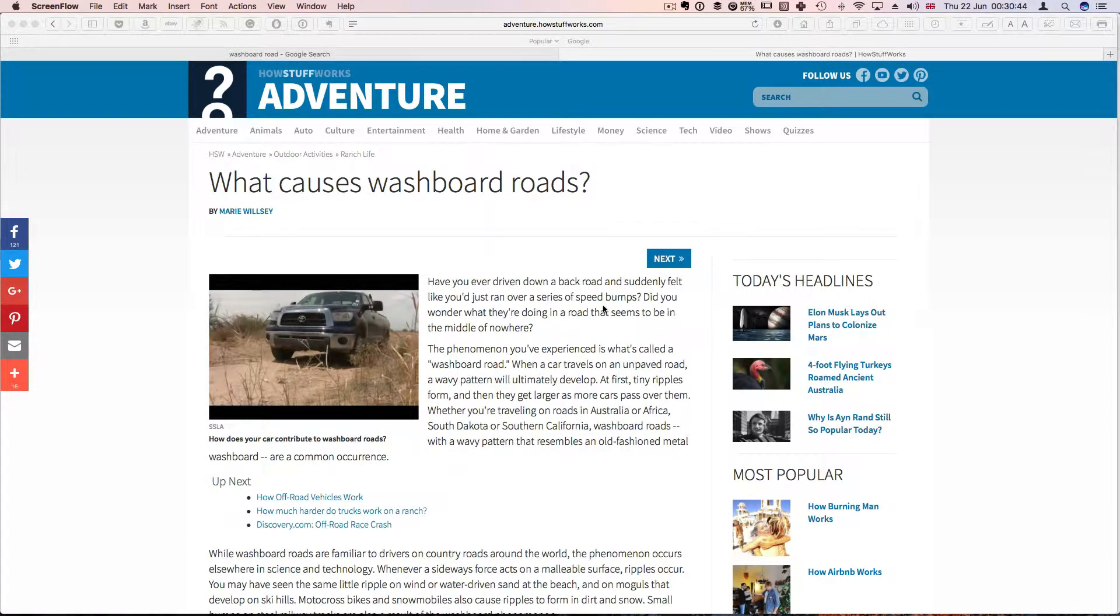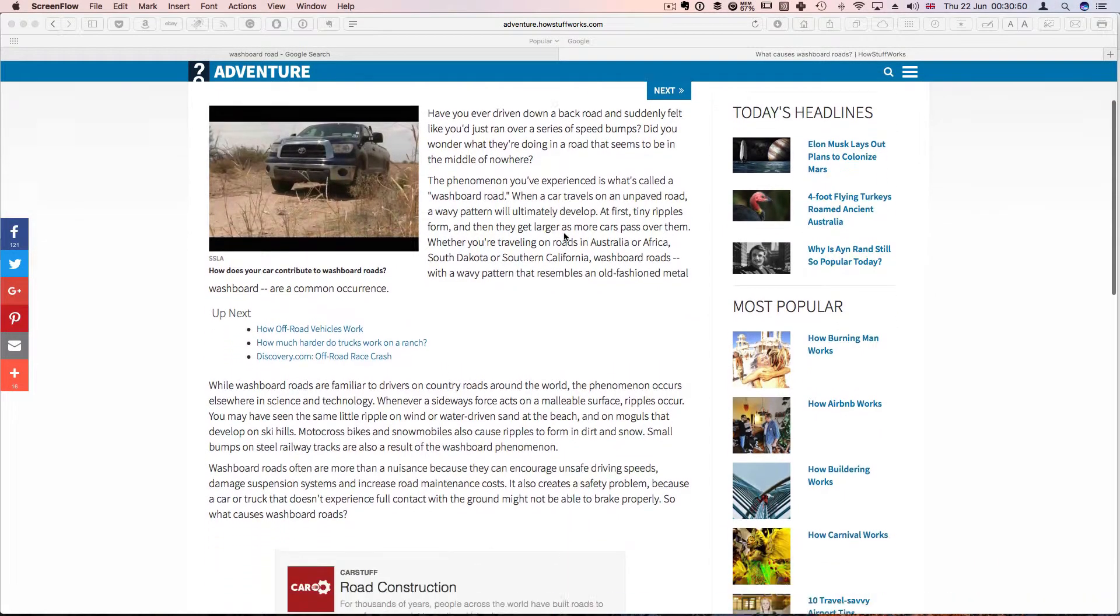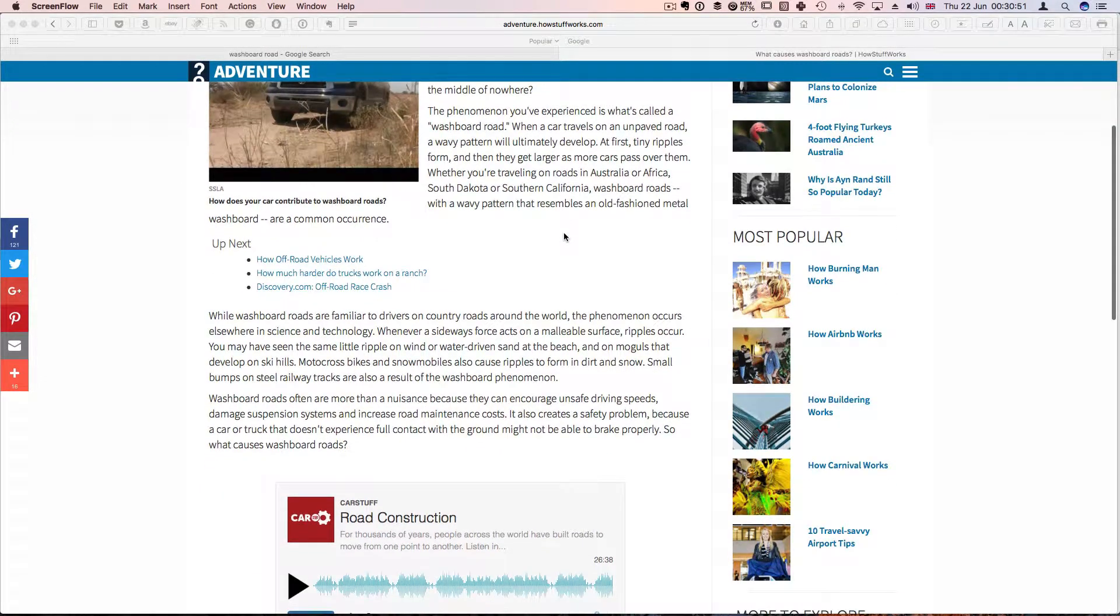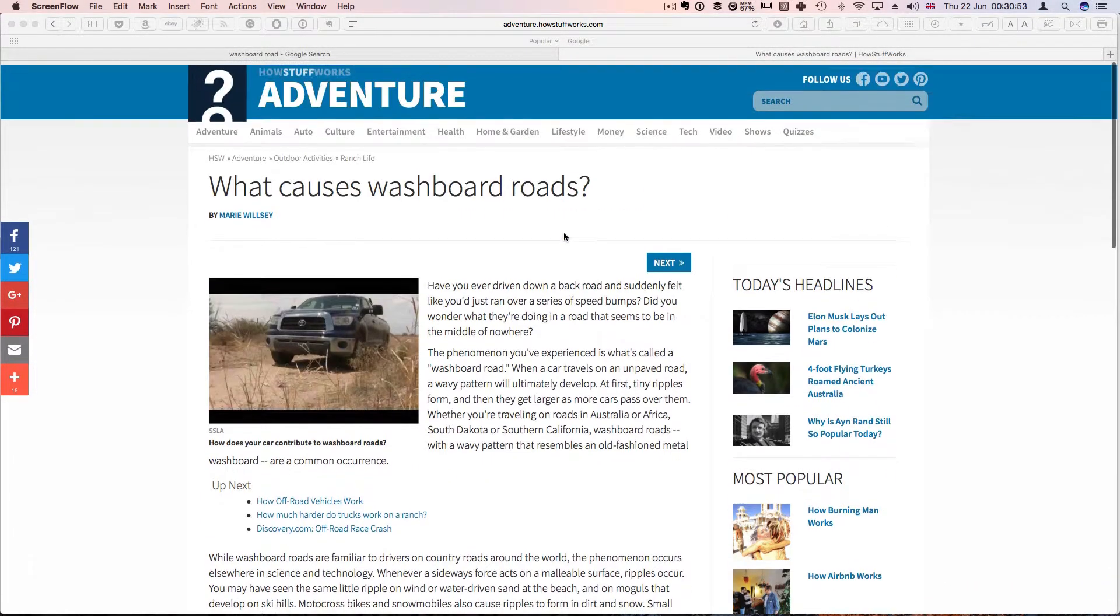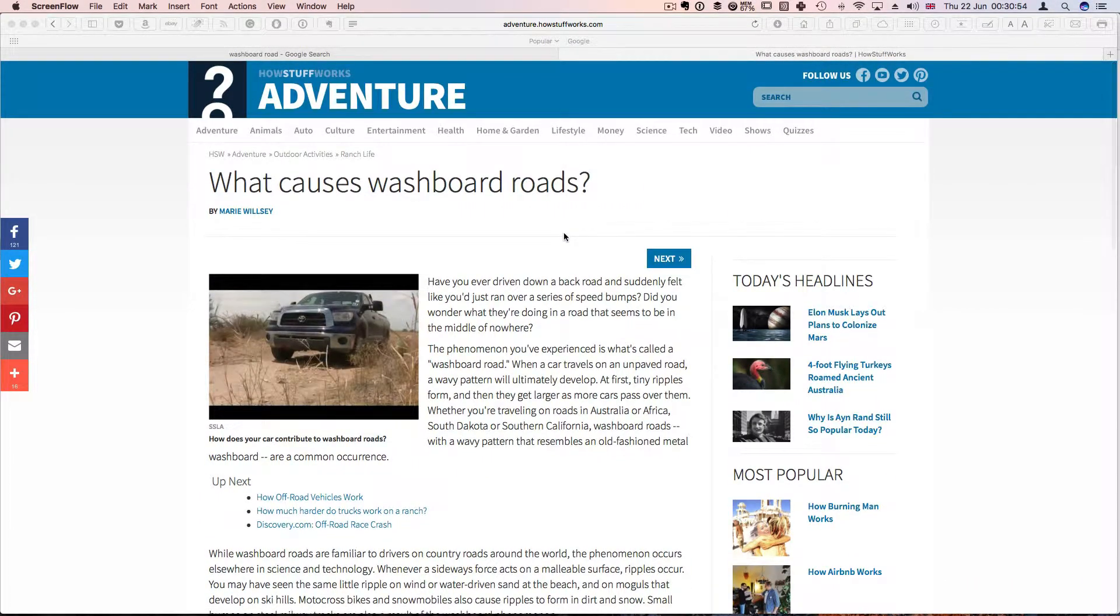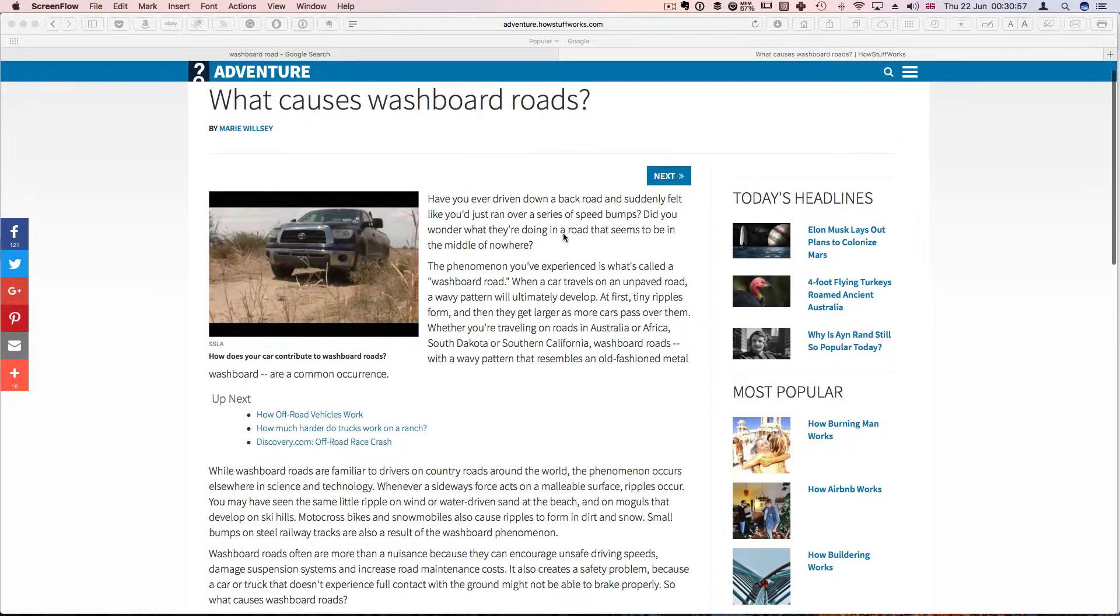Hello, in this video I just want to answer a question that I was asked by a friend and the question was about the causes of washboard roads.